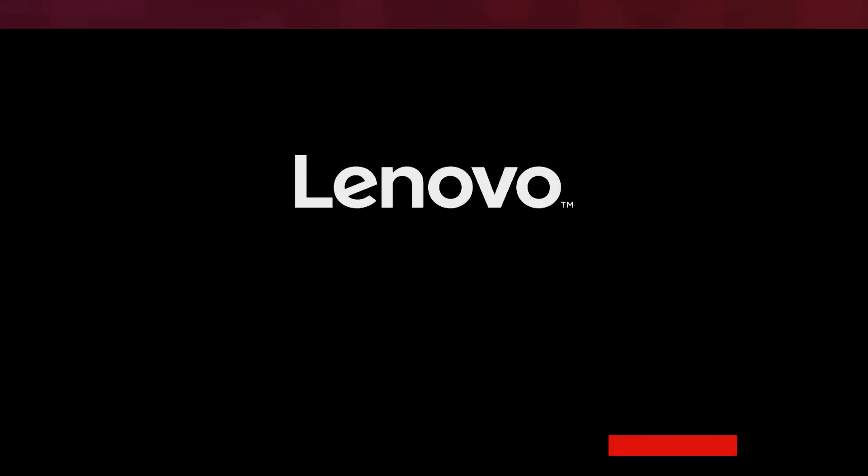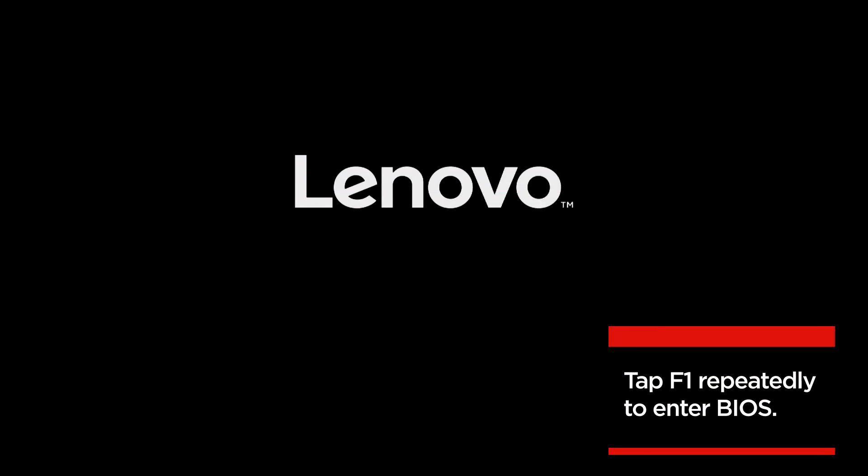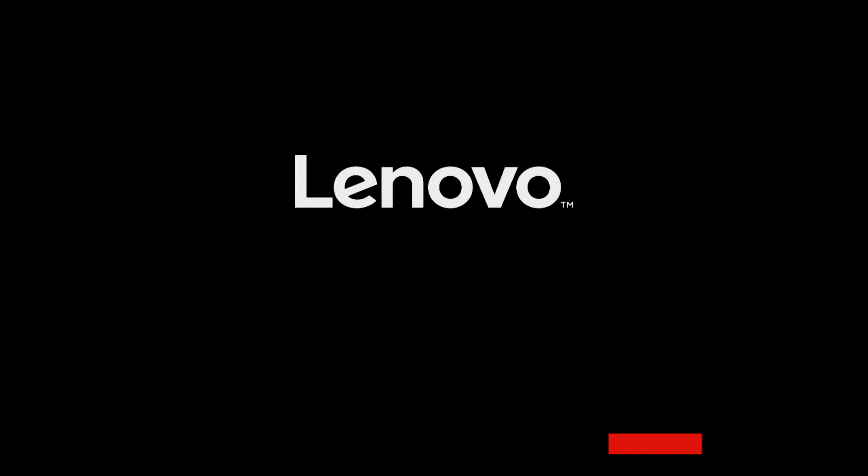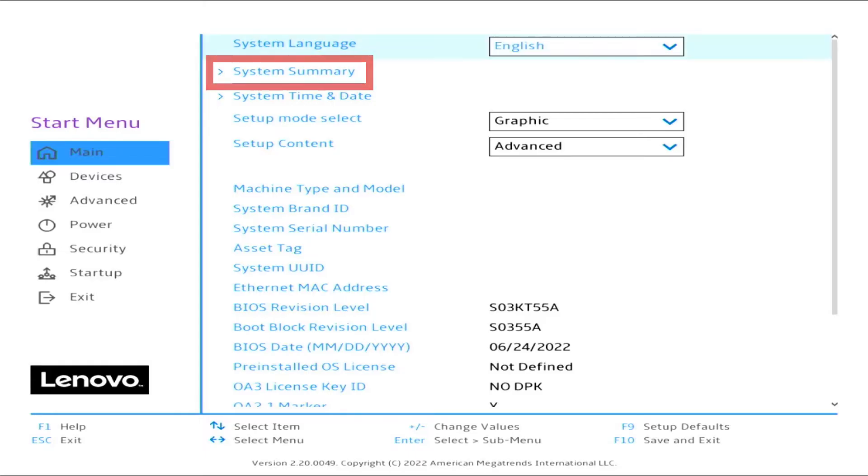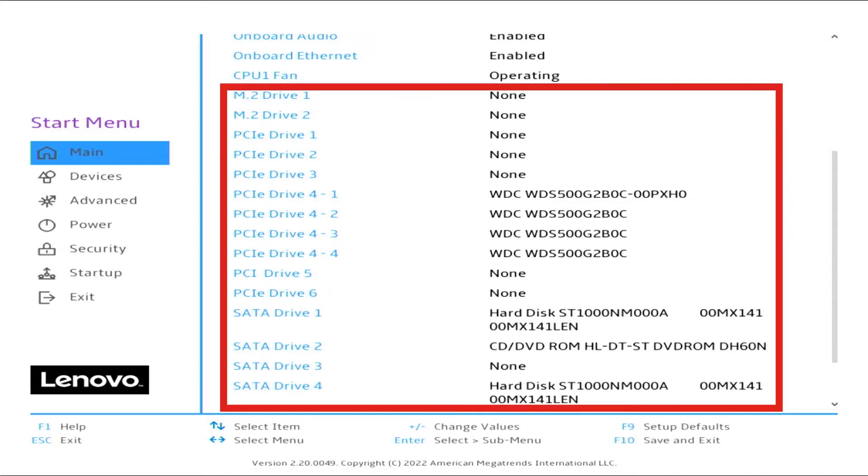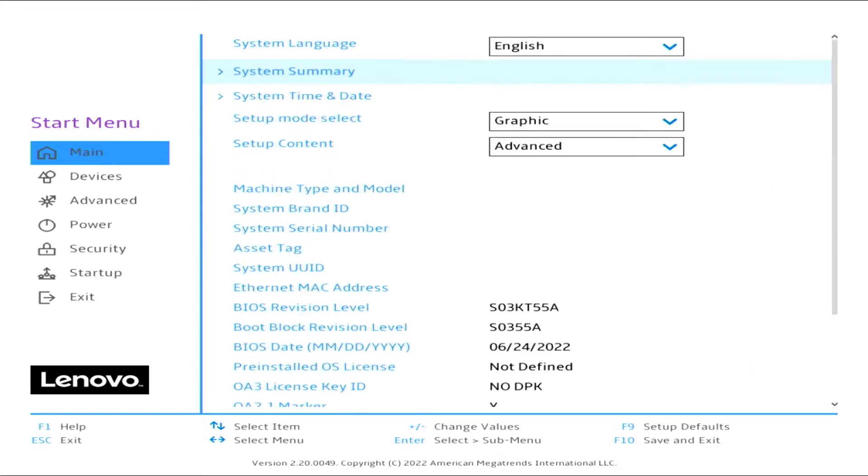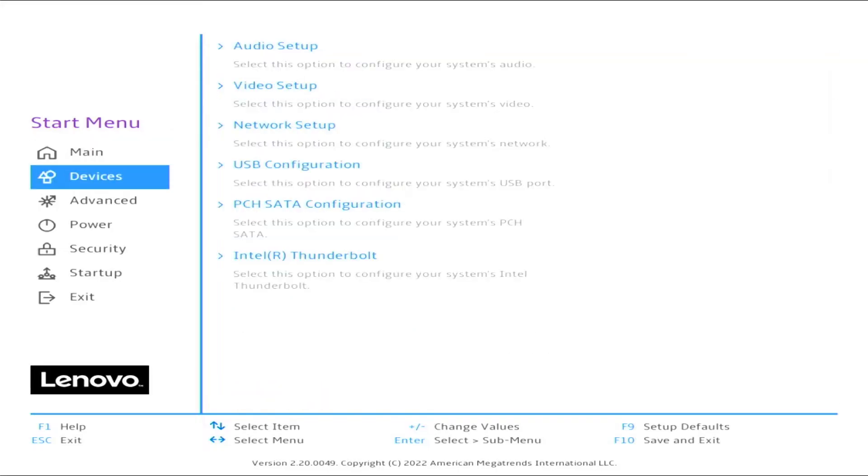Boot to BIOS by pressing F1. From the main menu, select System Summary. Verify the drives are seen by the BIOS. If seen, press the back arrow to get to the Advanced menu.